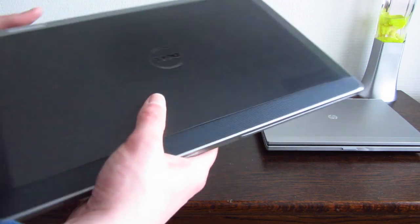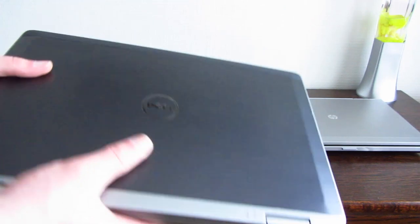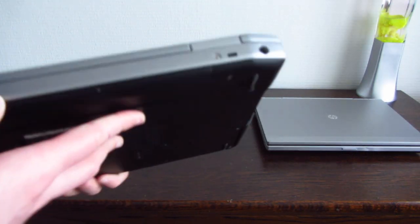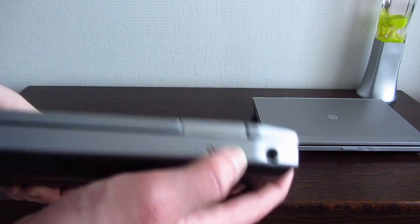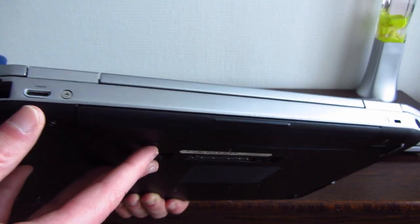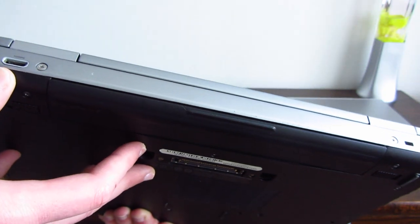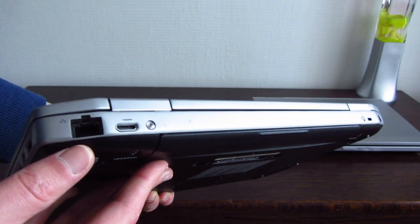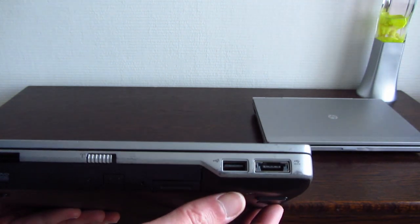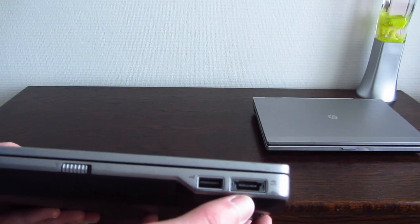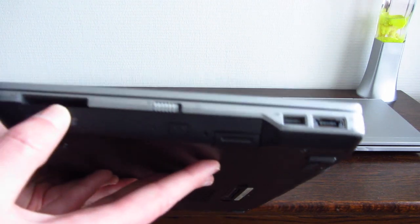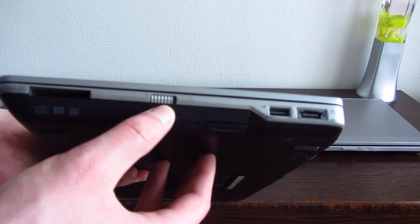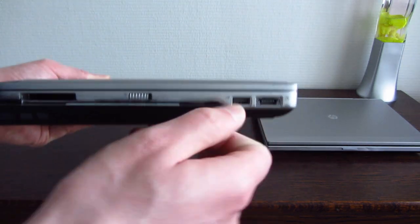So let's take a better look at the 6320. Here on the back, we have the AC input, a Kensington lock port, a mini HDMI, gigabit Ethernet. We have two USB ports here. This one is a combo eSATA USB slot. Here is an express card slot with the blank missing. Wi-Fi toggle. Of course, the optical drive you can pull out like that.